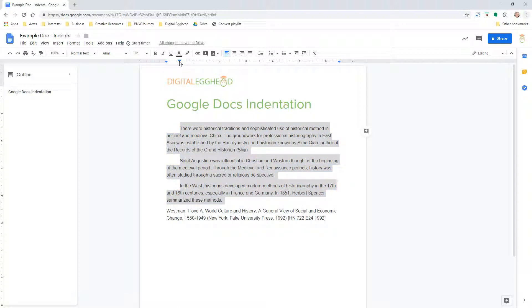Not only that, if I hit the enter key, we can see that the new paragraphs will also keep this indentation.